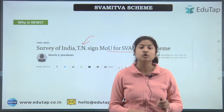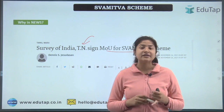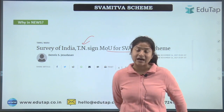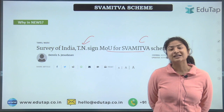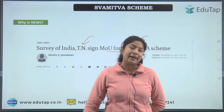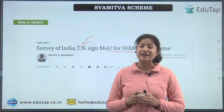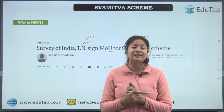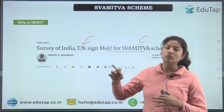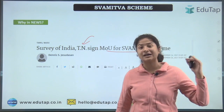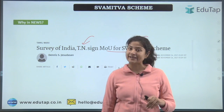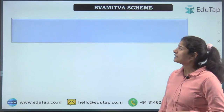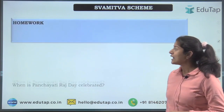Quick revision: the launch year was April 2020; the nodal ministry is the Ministry of Panchayati Raj; the target is to cover all villages by 2025; objectives include proper taxation and rural planning; key features include drone technology, the CORS network system, and collaboration with the Survey of India.